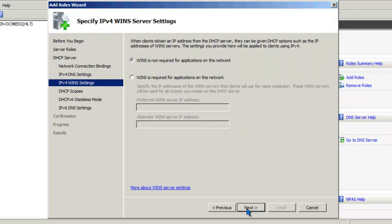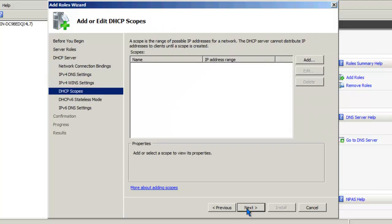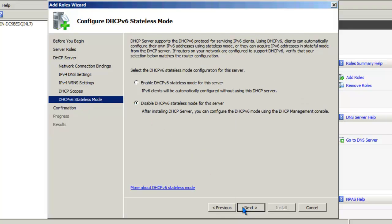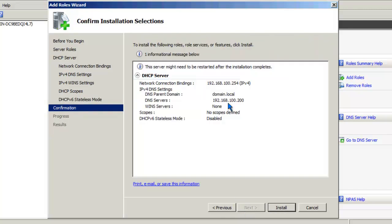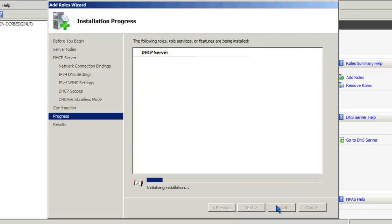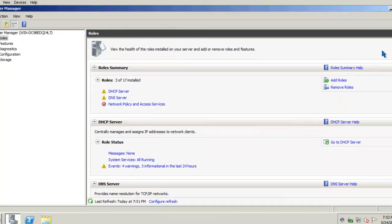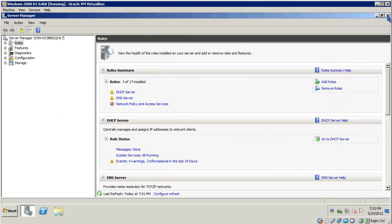We're not going to be using WINS on this network. Click Next. We'll add the DHCP scopes at a later time. We're not going to be covering DHCP version 6 in this tutorial, so go ahead and disable that. Click Next. You can review your settings and click Install when you're ready. Once the installation has been completed, you can review the information and click Close. DHCP is now installed on our server.